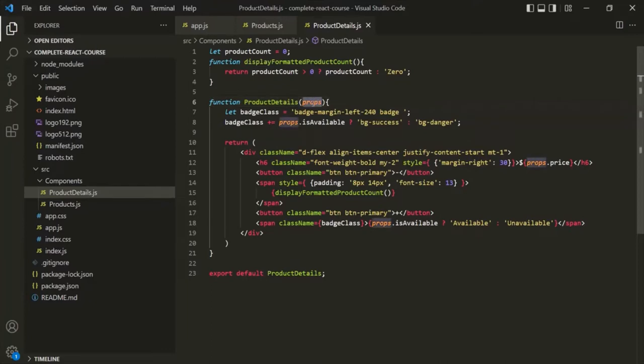We have learned what props is and how to use it. We use props for passing data from one component to another component. To be more precise, we use props to pass data from a parent component to a child component.